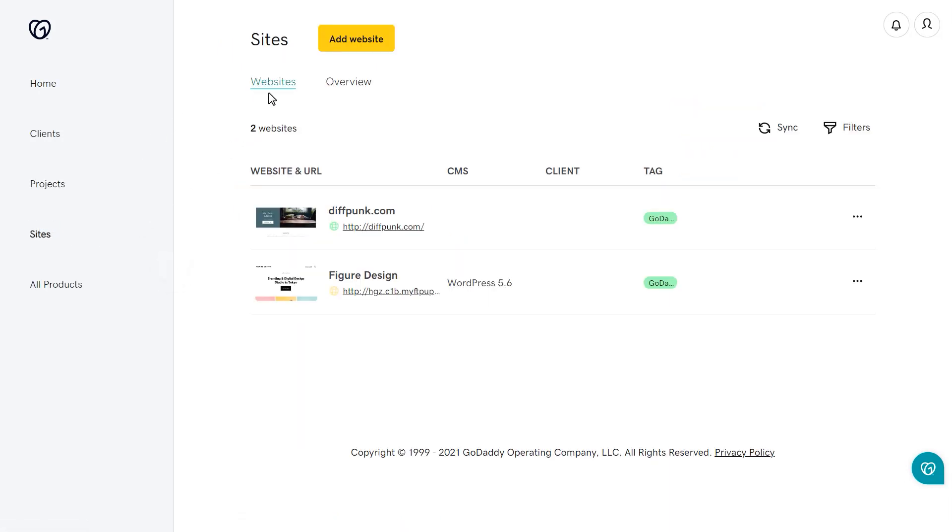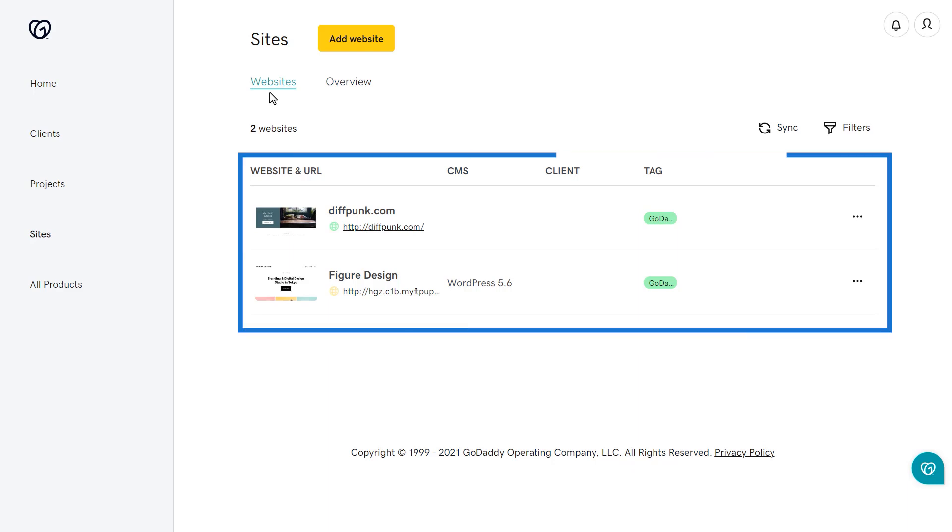There will be two tabs at the top of the page, Websites and Overview. We're going to start with the Websites tab. You will see a list of sites.